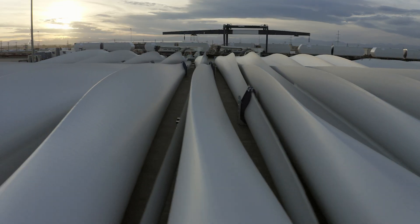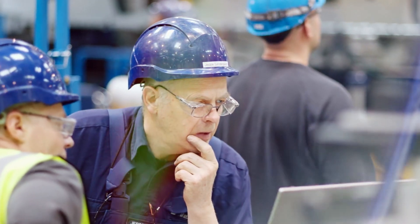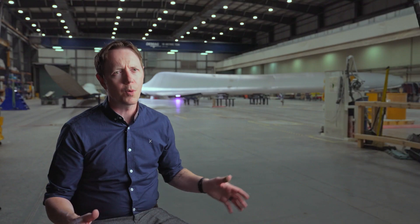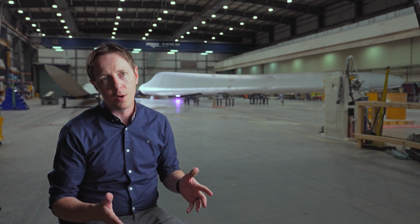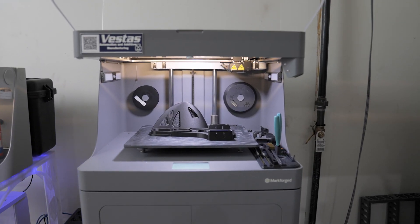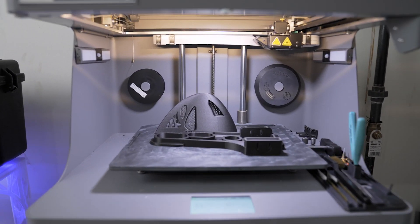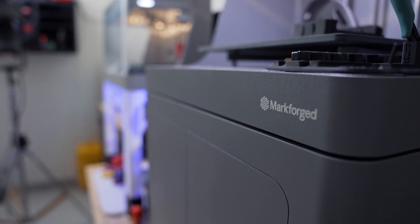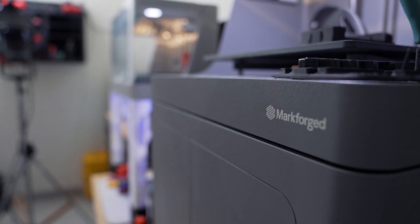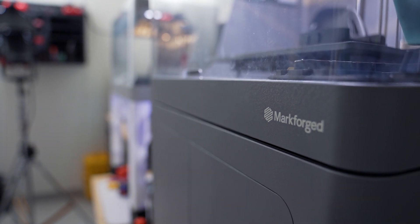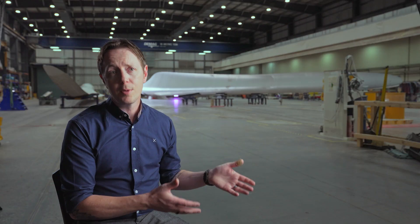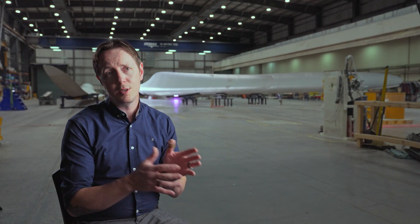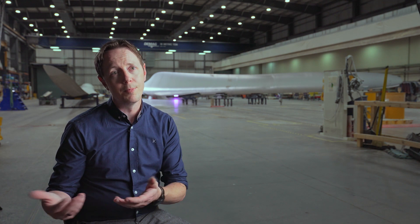We've been able to deploy these systems to places where people hadn't even seen 3D printers. We can put them in factories where there's no core competencies around additive at all. Provide them with about three hours of training on how to take care of the machine, how to load material, and the printers are making parts with no problem. We're essentially putting the power of manufacturing into the hands of our end users, democratizing manufacturing while maintaining a centralized engineering control model.